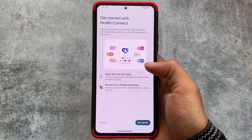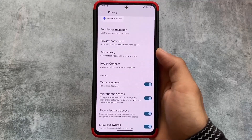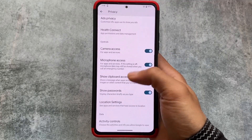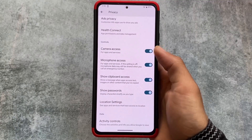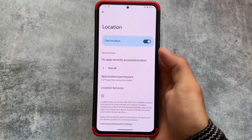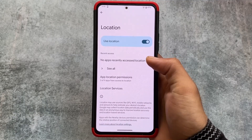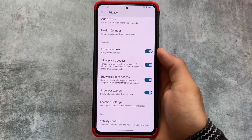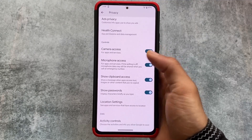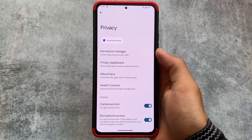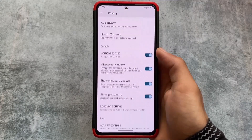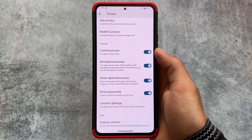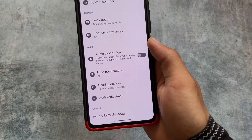Health Connect was also introduced with the previous update, Android 14 Developer Preview 1, and it's also present here as one of the new additions in Developer Preview 2.